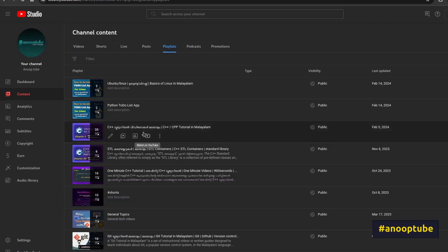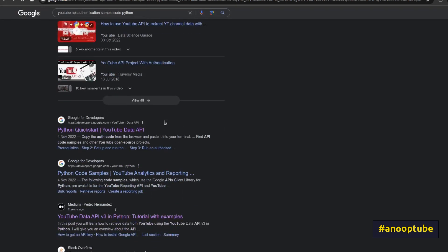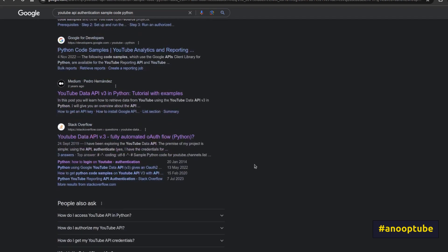Now we have to learn some things. That's how we share the workflow and how we can do this. We have to go to the YouTube channel. We will upload a video on YouTube Studio and also look at YouTube as a data API.